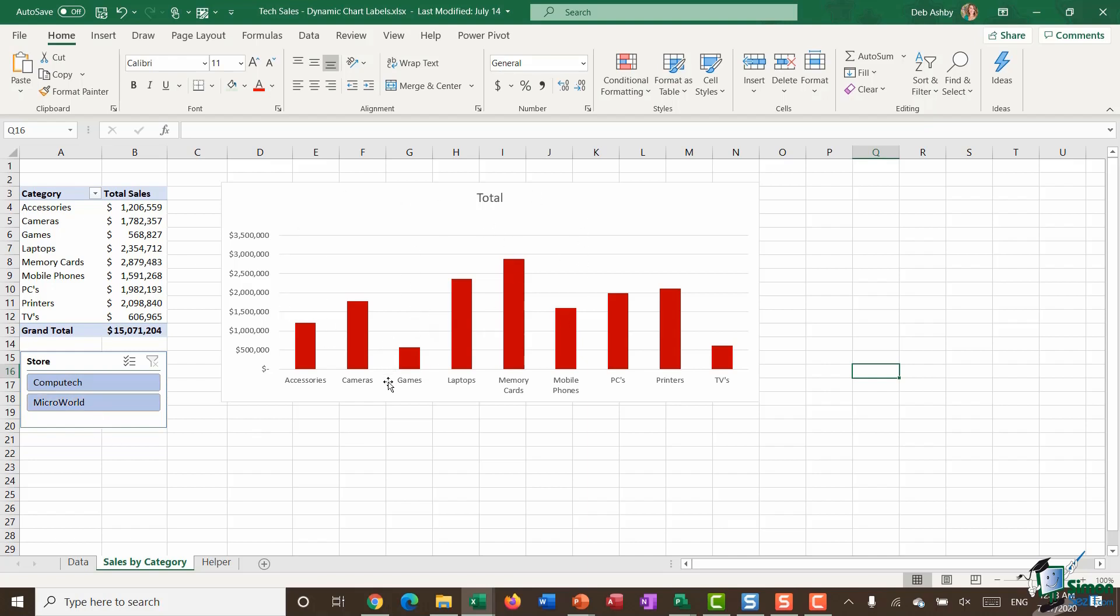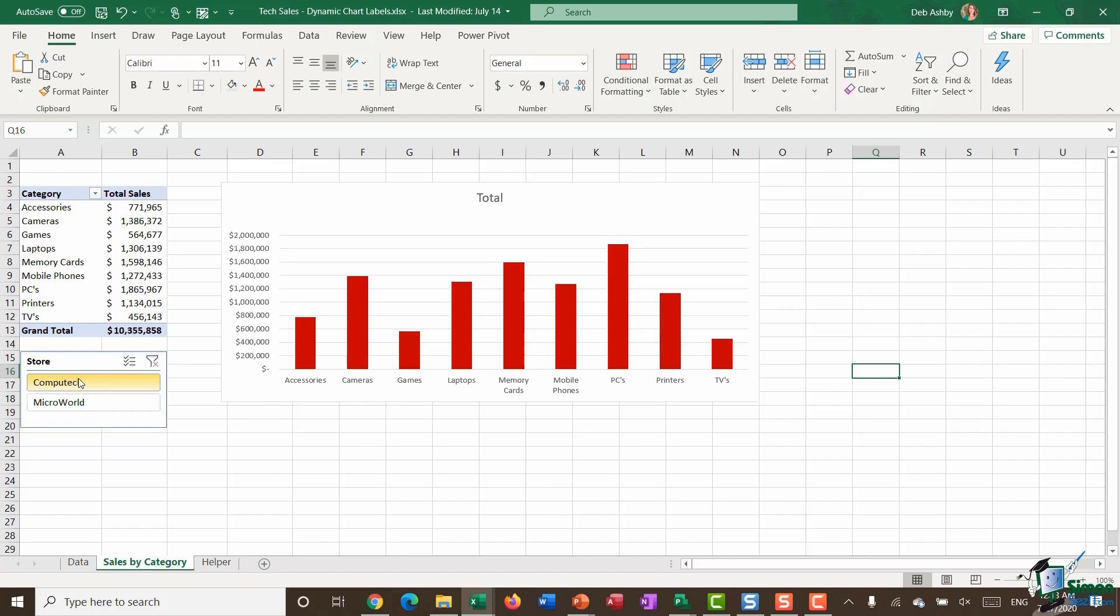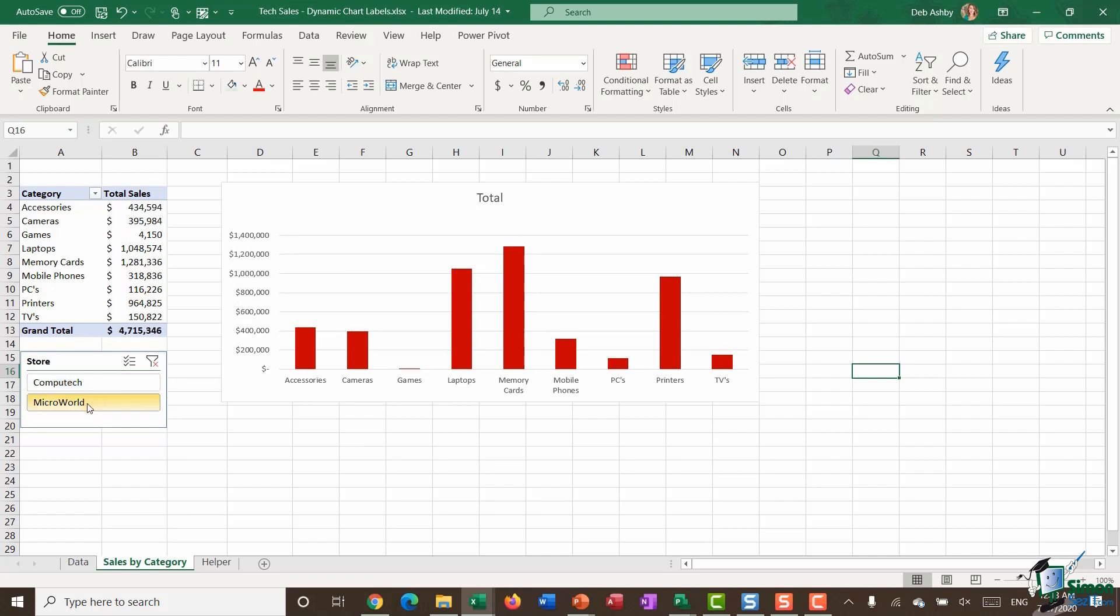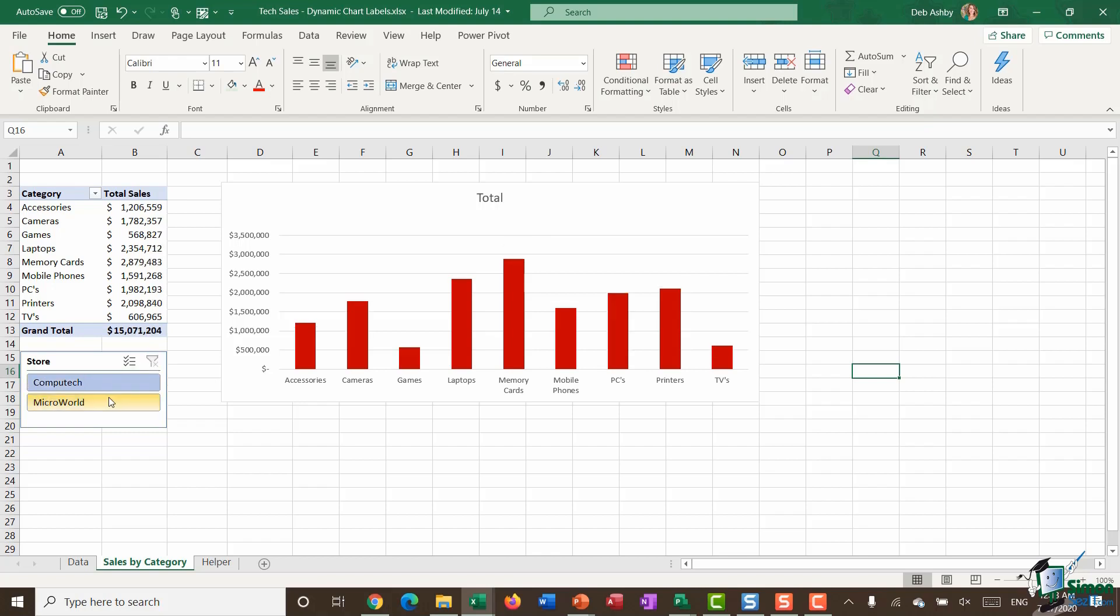What I'm trying to achieve in this video is I want to add a title to my pivot chart that says sales by store, but then I want it to say which store I'm currently viewing. So if I have Computech selected in the slicer, I want the title to say sales by store Computech. If I have Microworld selected, I want it to say Microworld, and if I have both stores selected, I want to see both stores listed there.